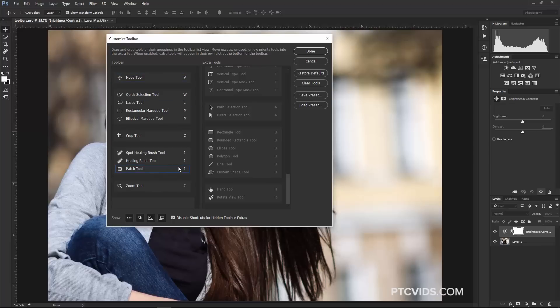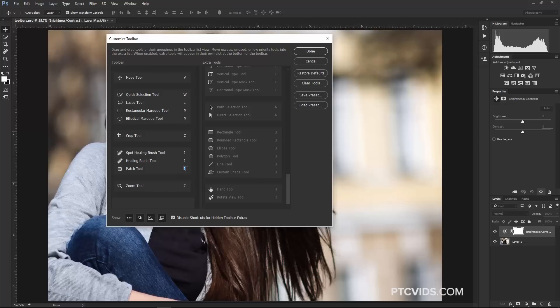For example, maybe you use the Patch Tool often. Then you can just click on the keyboard shortcut here on the right. If you notice, the right-hand side of each Tool shows you the keyboard shortcut. If you click on it, you can actually edit it.